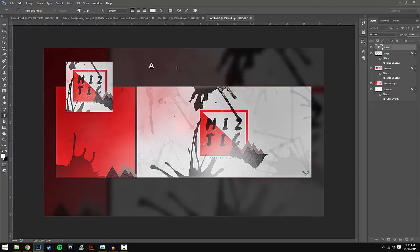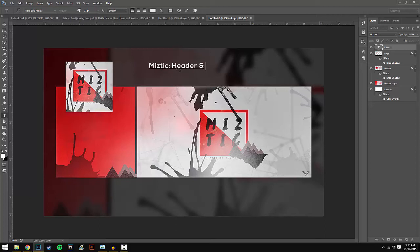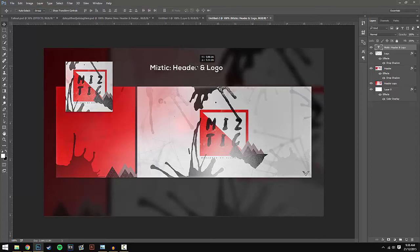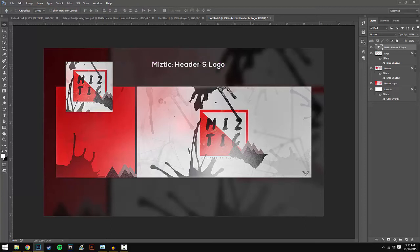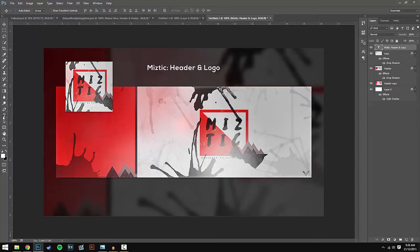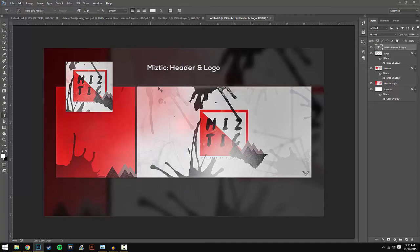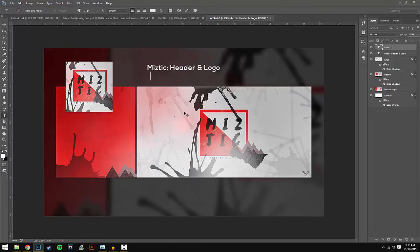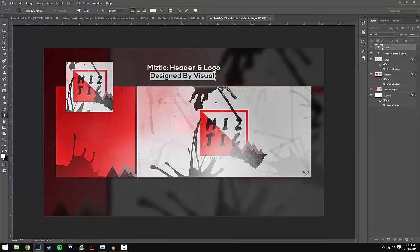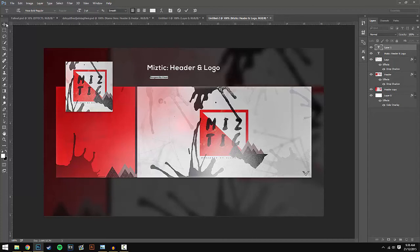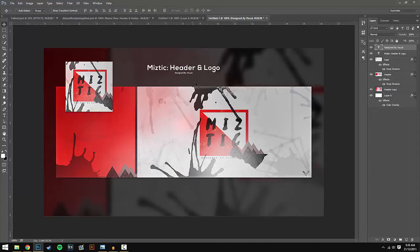I'm just going to put 'Mystic Header and Logo,' but you guys can put whatever you want. I'm going to keep this at this size just to make it a bit quicker, and I'm going to center that. I'm also going to make another one that says 'Designed by Visual.' Sorry if you can hear my keyboard tapping.